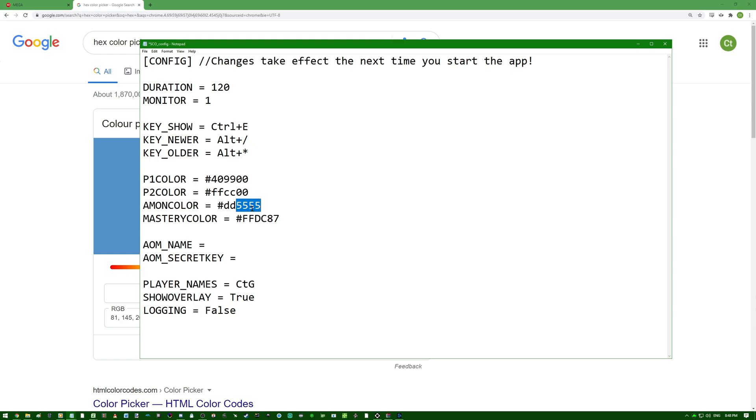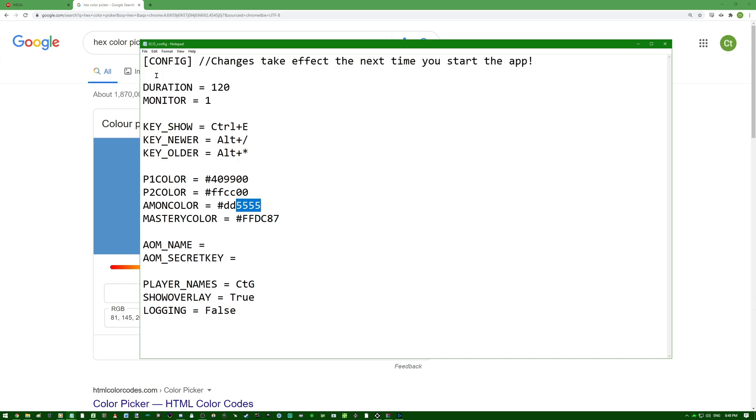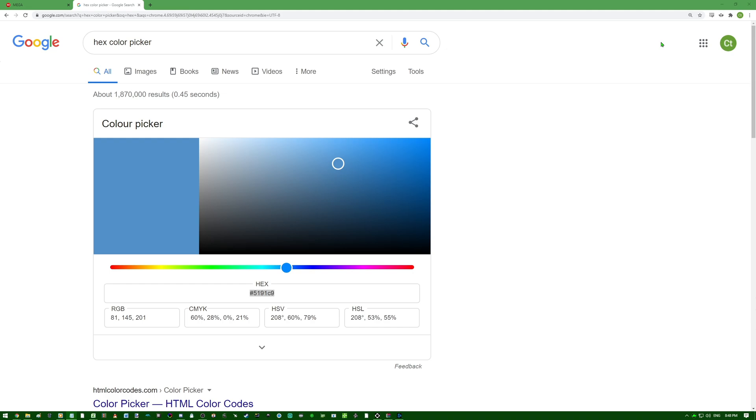Anyway, once you've finished assigning everything that you want, click File, then Save, or Ctrl S. So now that we've configured how we want our overlay to look, let's actually show you guys how to show that on your OBS.